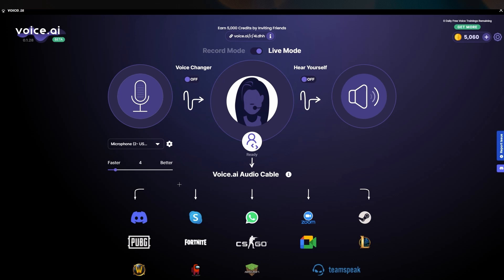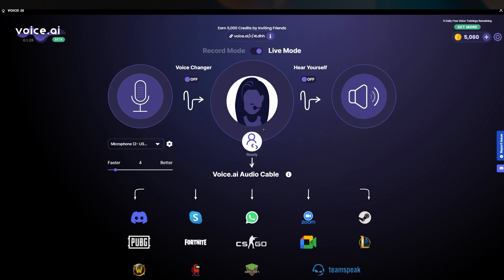For those who find the AI voice too synthetic-sounding, there are websites like Adobe Podcast where you can save your file from Voice AI and upload it there to enhance your voice recording quality.